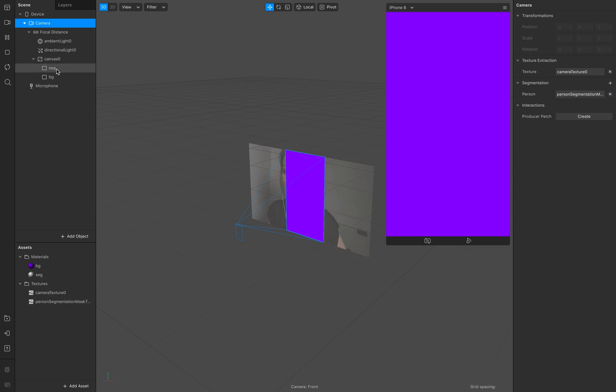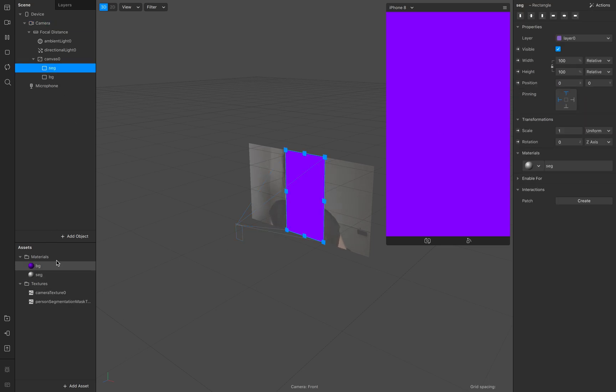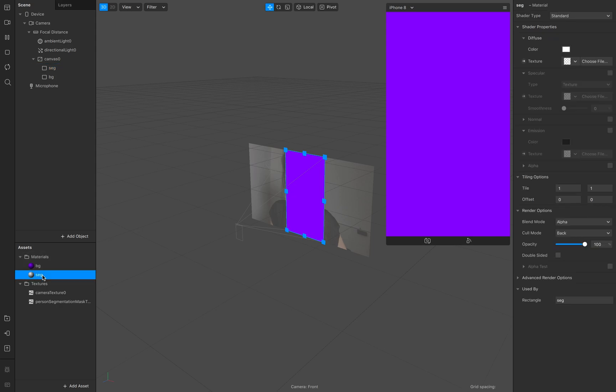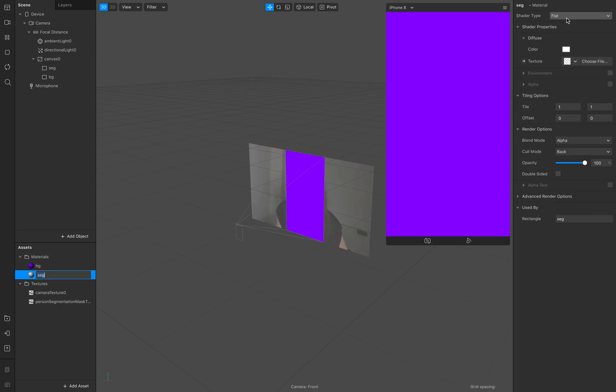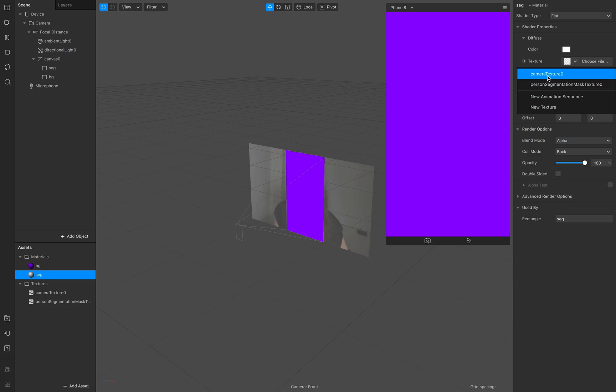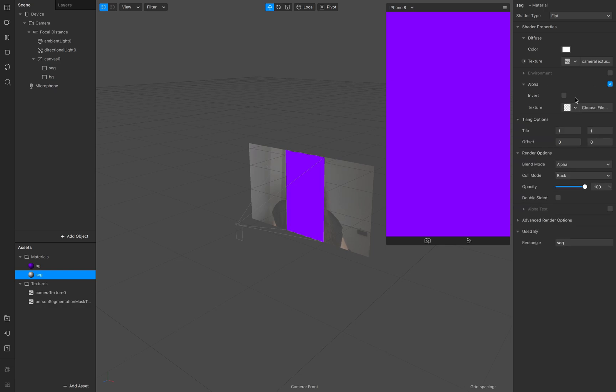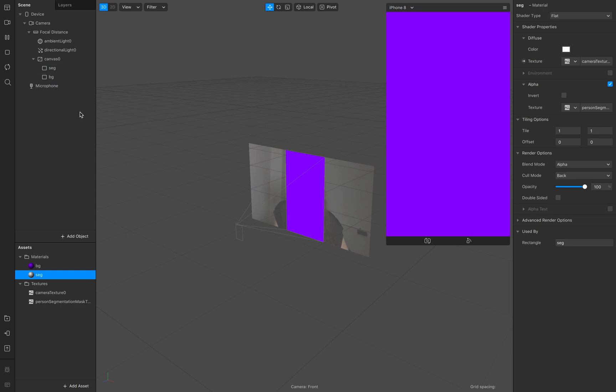Go to your segmentation material, add of course flat to it if you want to and go to the camera extraction for the texture and then go to your alpha and go to person segmentation.